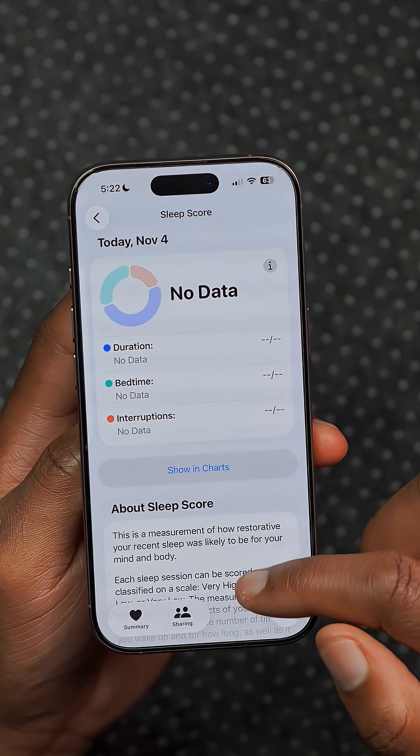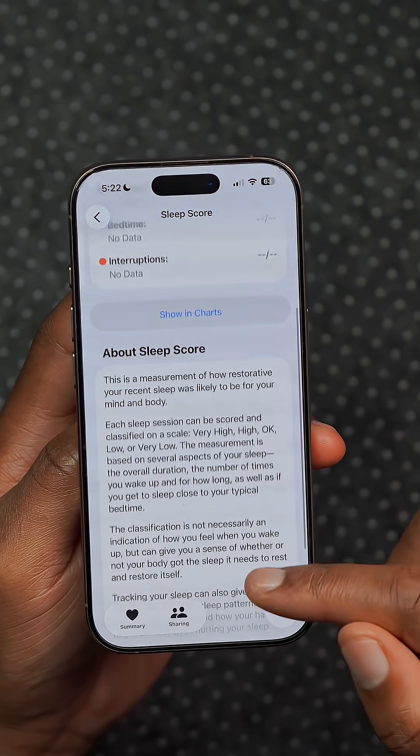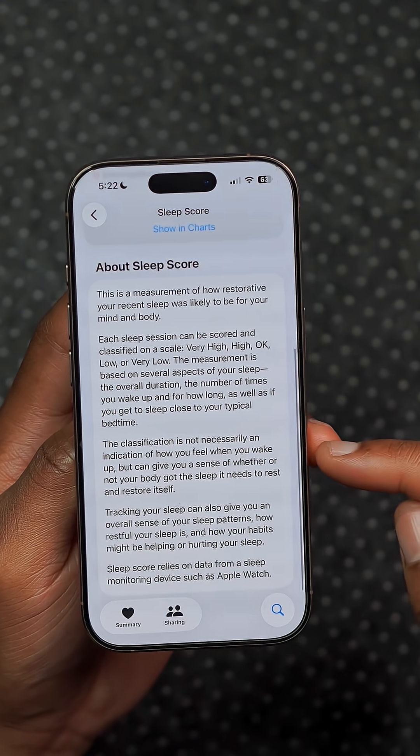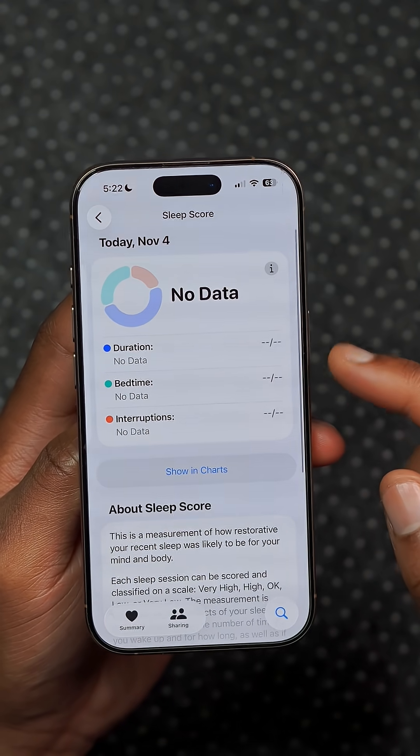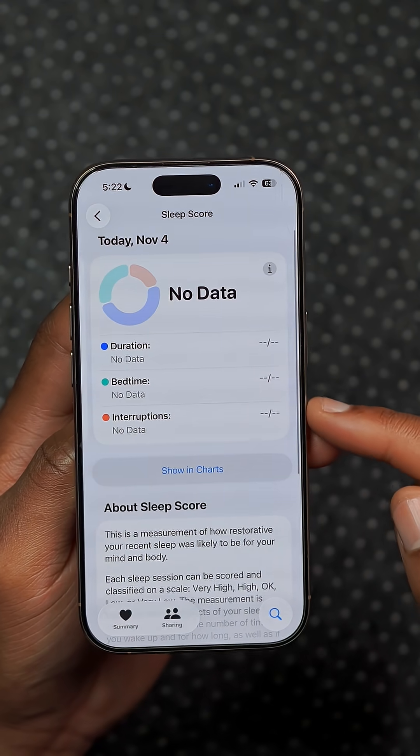When it comes to health and fitness, in the health app section there is now a new sleep score category that you can now see.